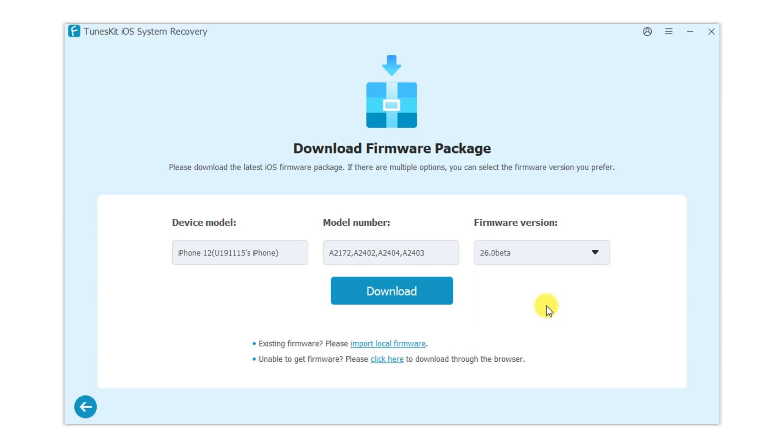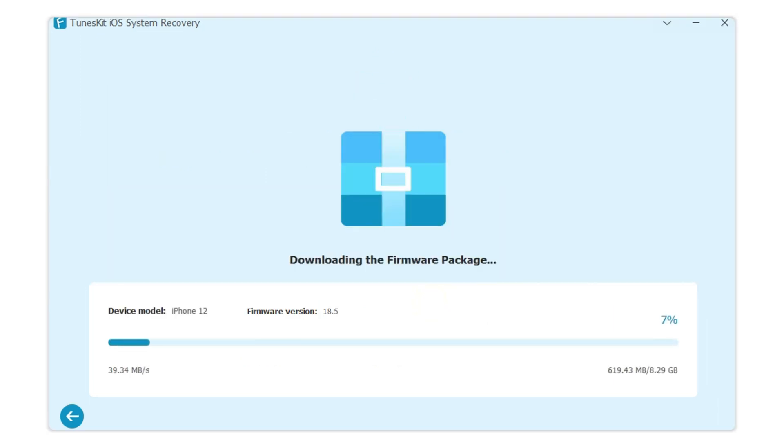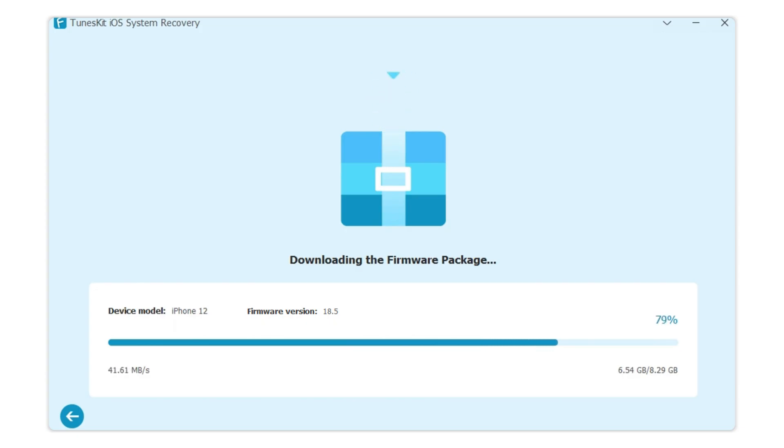Then press the download button to download the firmware package. Do not disconnect from the computer during the download process. The firmware package will start to be automatically parsed after downloading.